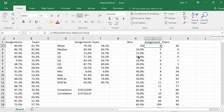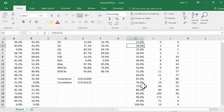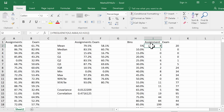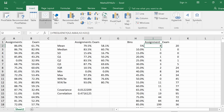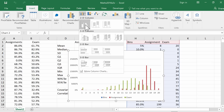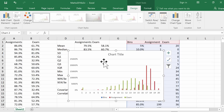Here we have those bins going from 5% up to 100%, and for the assignment marks here are the counts. So what we're going to do is insert and go across to the charts and select one of these column charts — a 2D column chart in fact. And it comes out looking like that, which is obviously not what we want.